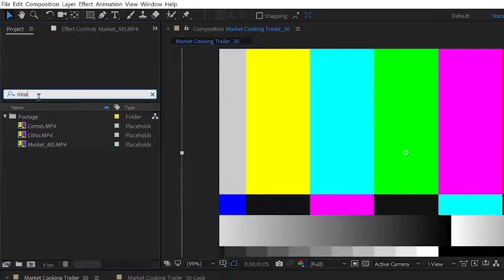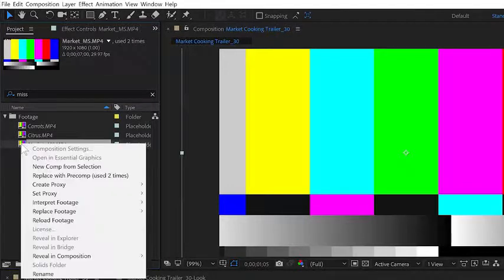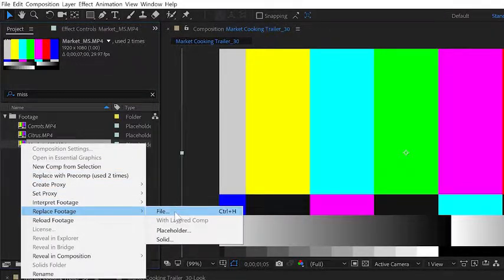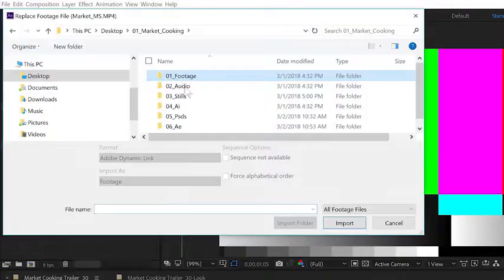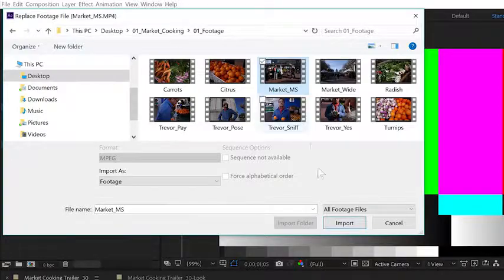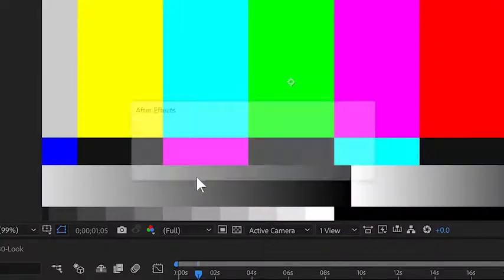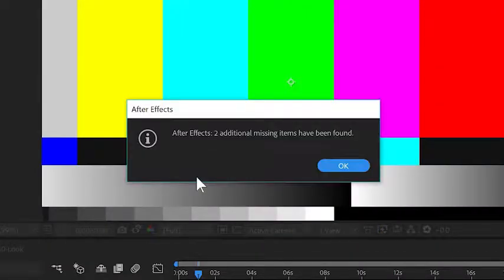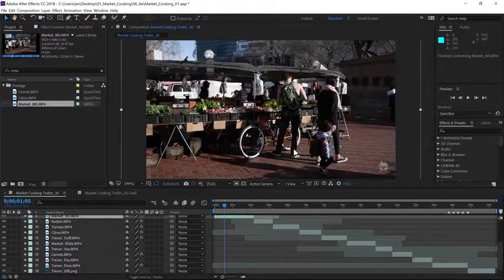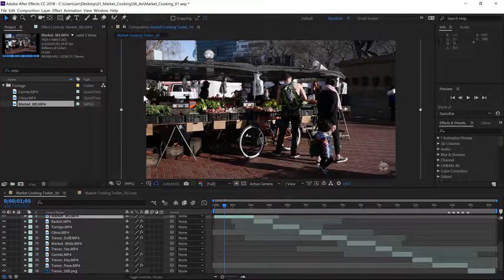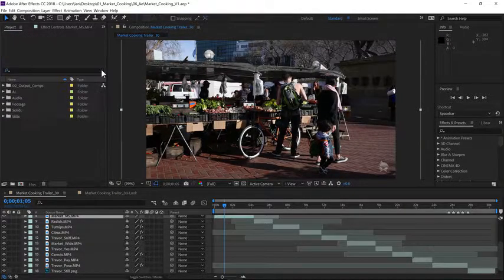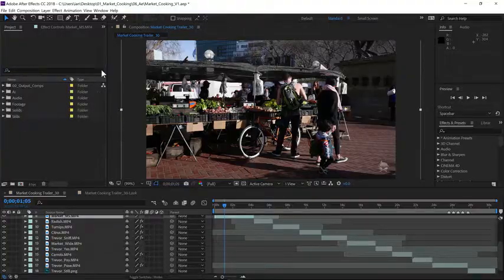Any missing elements will pop up in my project panel. Now I can right-click or control-click on any missing element and choose Replace Footage, File, and navigate to that file in the folder structure, select it, then click Import. Once I relink one missing element, all the other elements are found as well. After relinking, it's always wise to go back to the search field and clear it out.